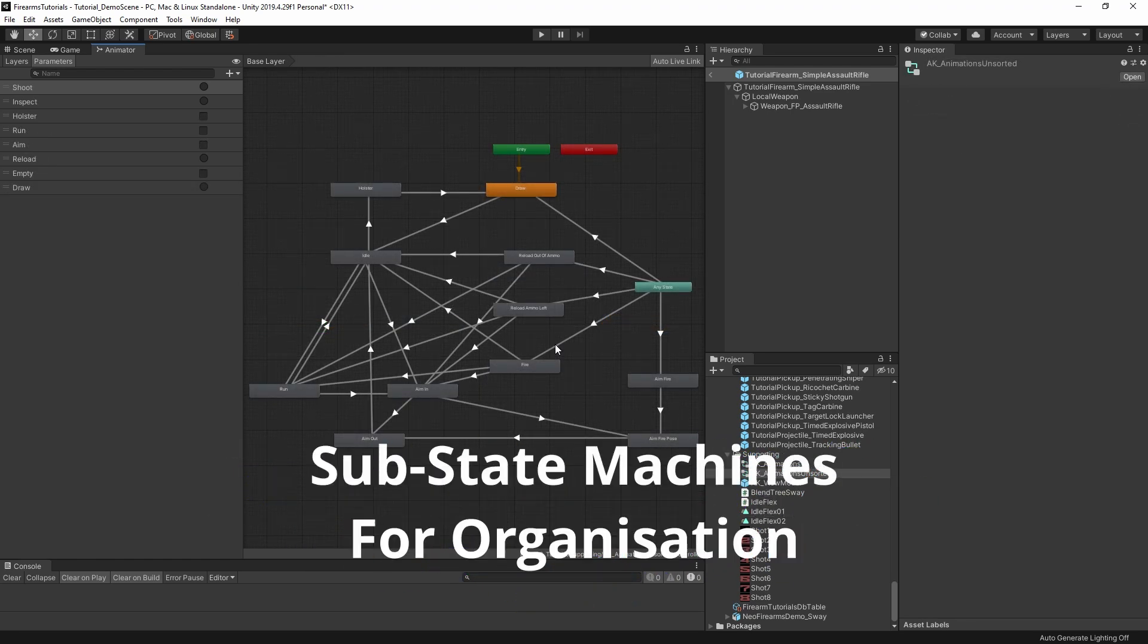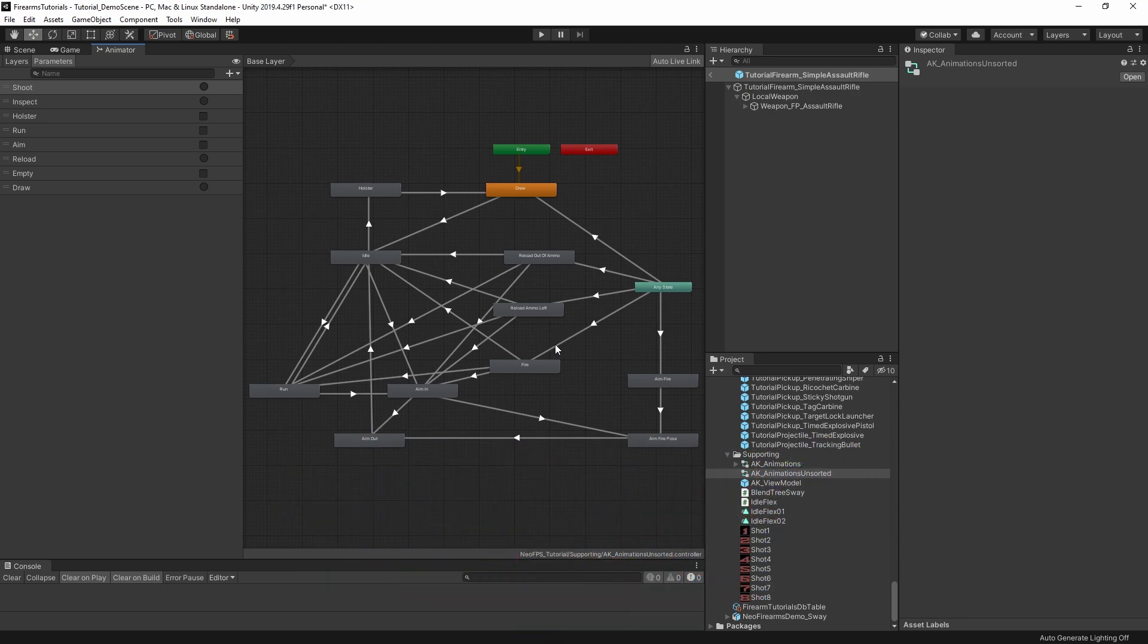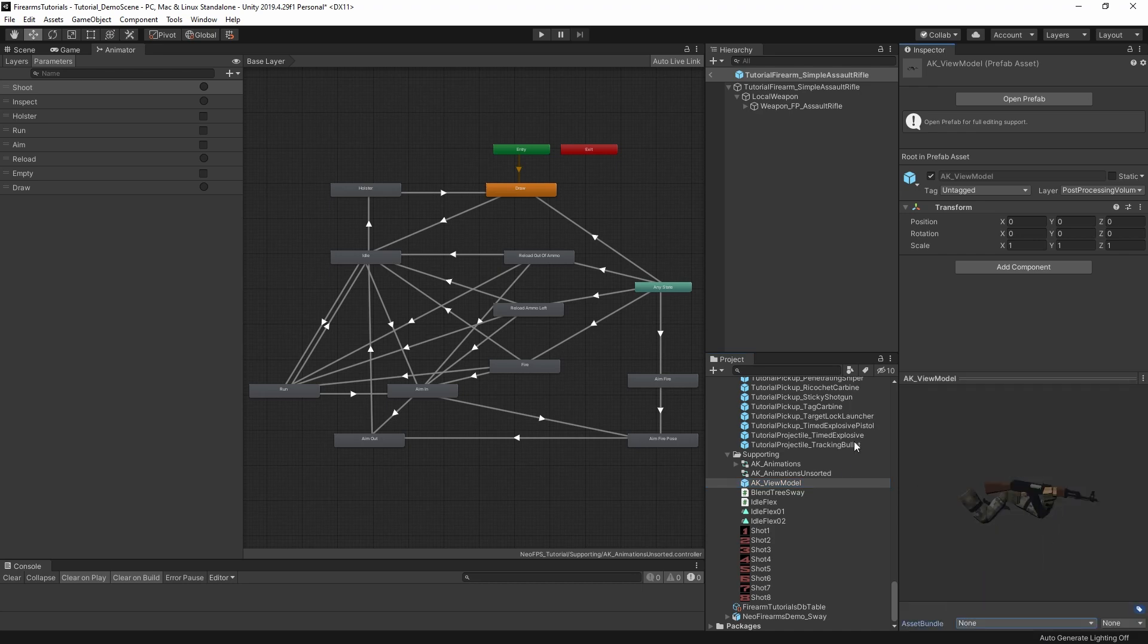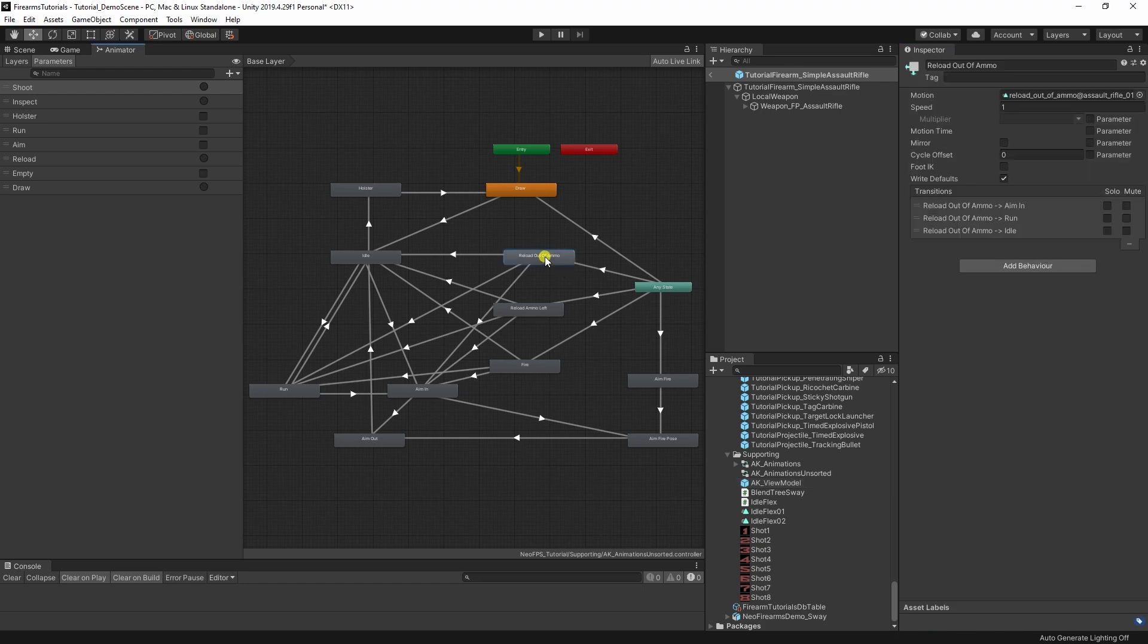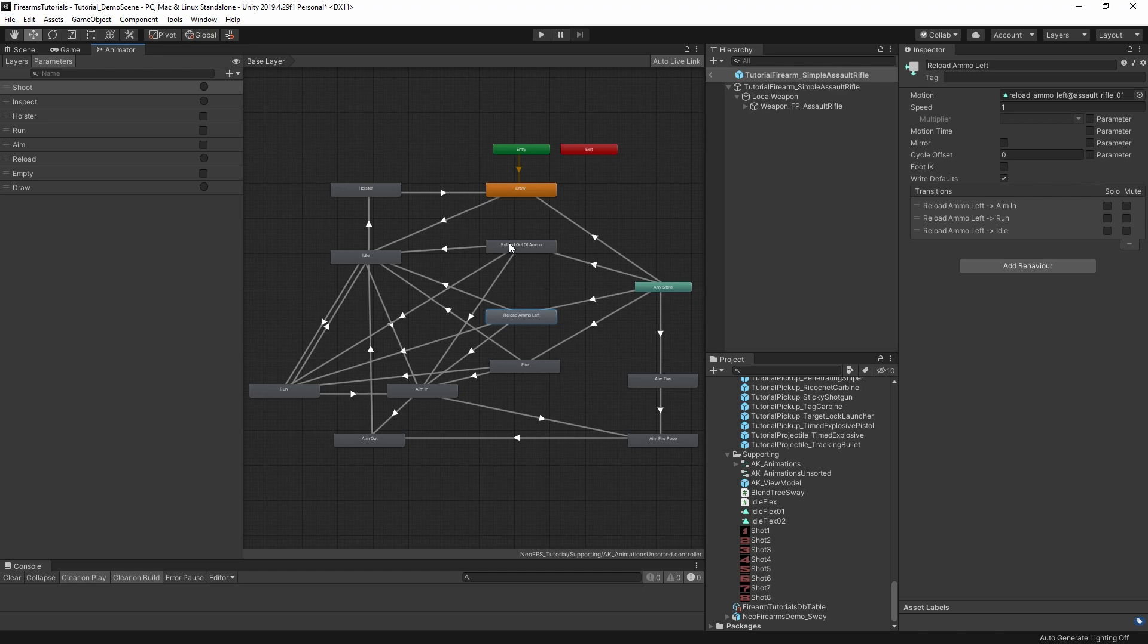So there's one other thing that I want to show you quickly. And that's how you can use these substate machines to clean up spider web animator controllers. So here I have an animator controller set up to the old David Stempfer's low poly sample AK. This is tweaked from the original to remove a couple of things and set up the various transitions. But the reason that this is such a mess is because we have all of these different connections that overlap each other.